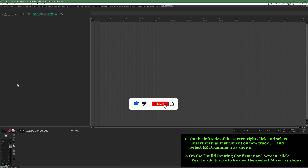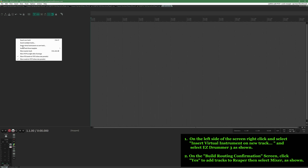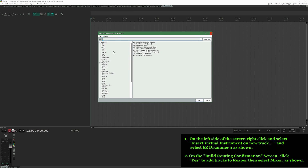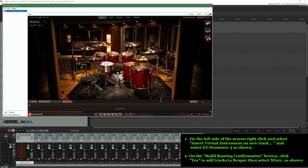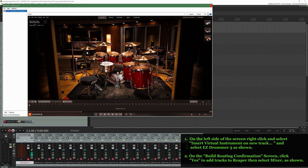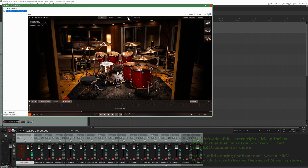On the left side of the screen, right-click and select Insert Virtual Instruments in New Track, then select EasyDrummer 3 as shown. Click Yes on the Build Routing Information screen to add tracks to Reaper, and then select Mixer.